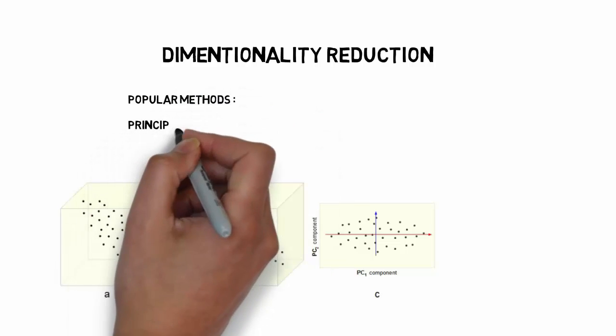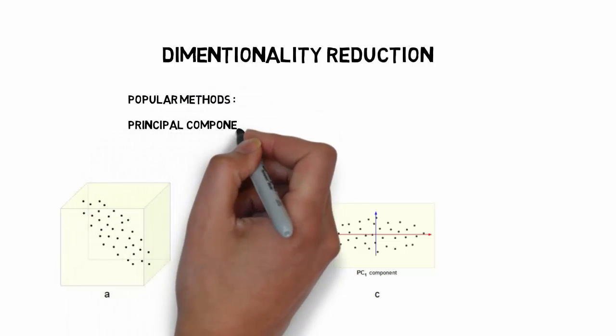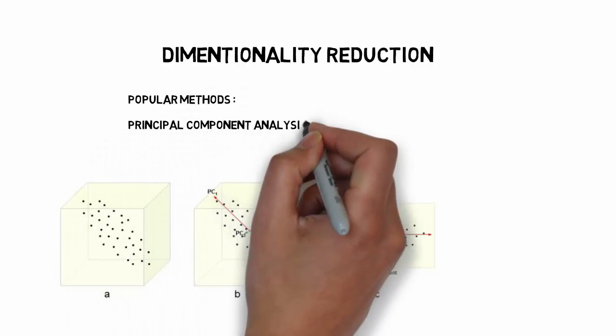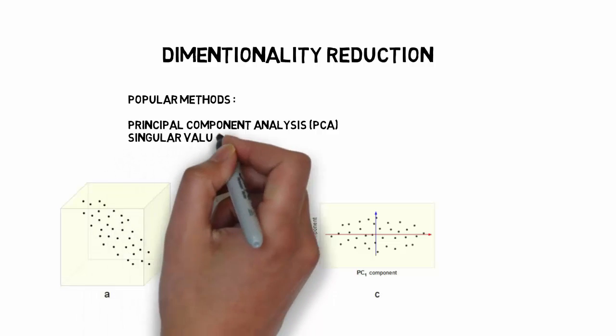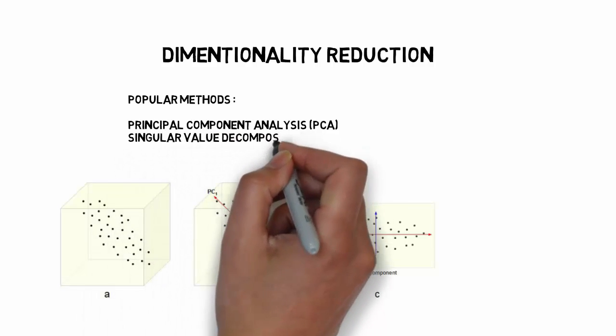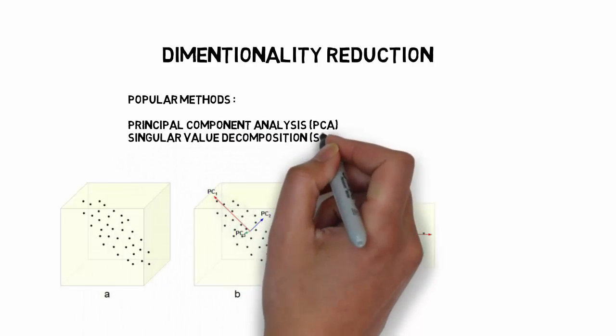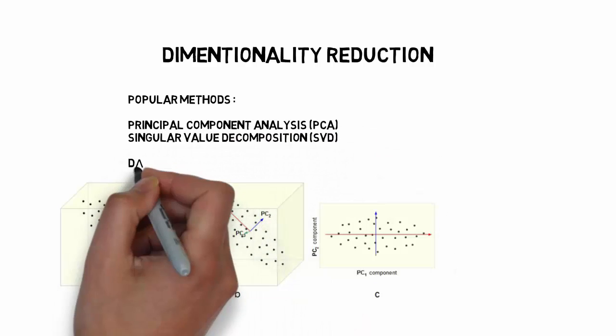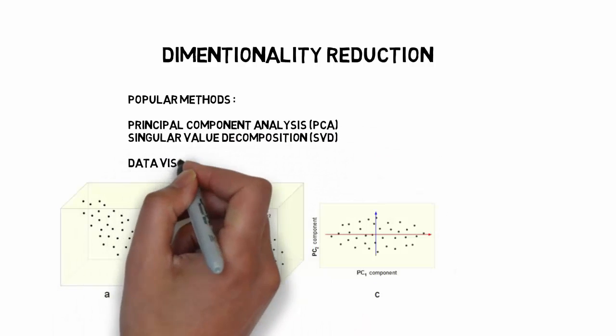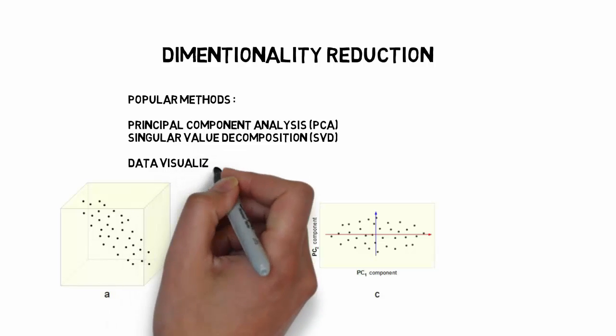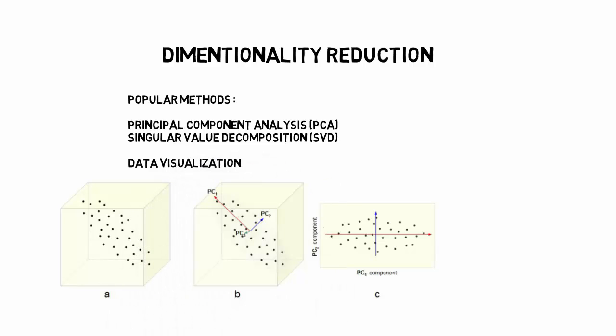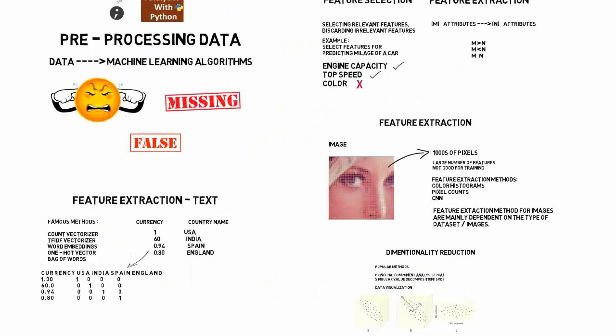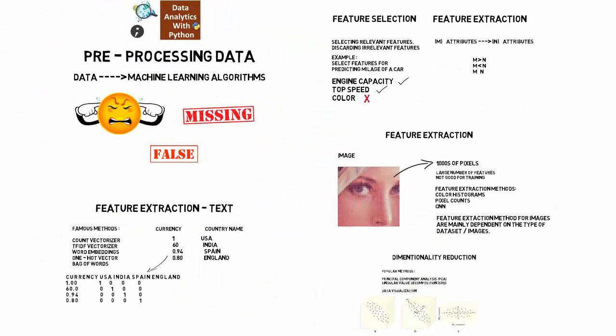We can use famous methods like principal component analysis, singular value decomposition for reducing the dimensions of the data. Dimensionality reduction can also help us visualize data better because it becomes harder to visualize at higher dimensions.